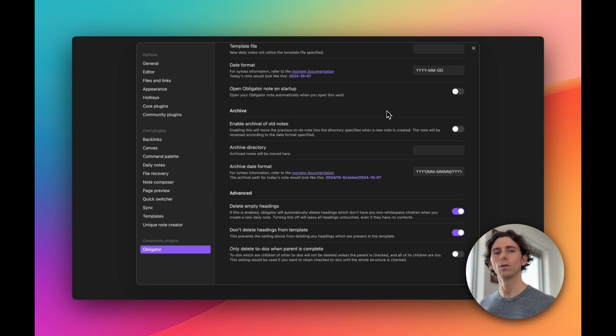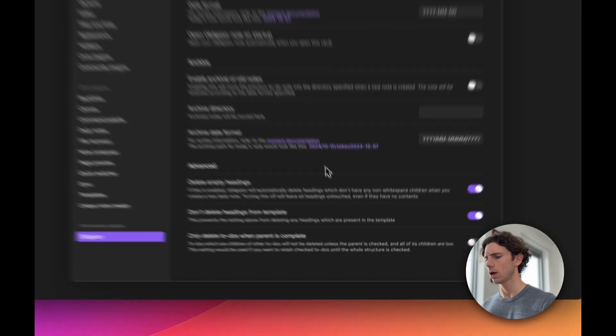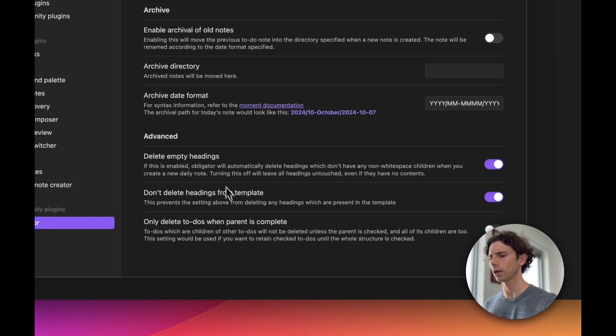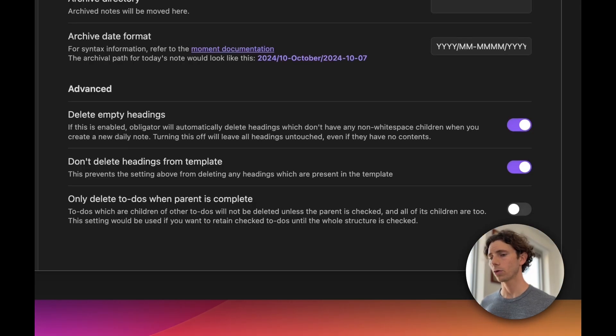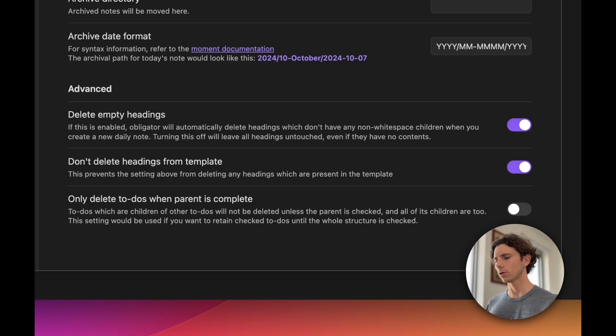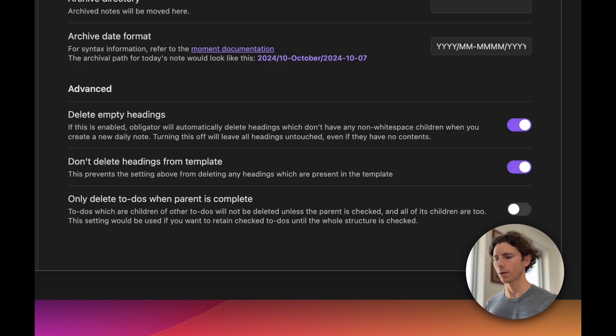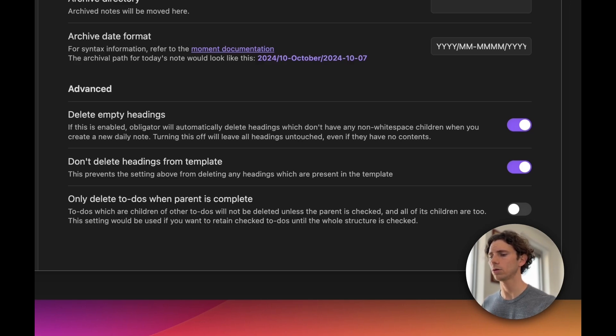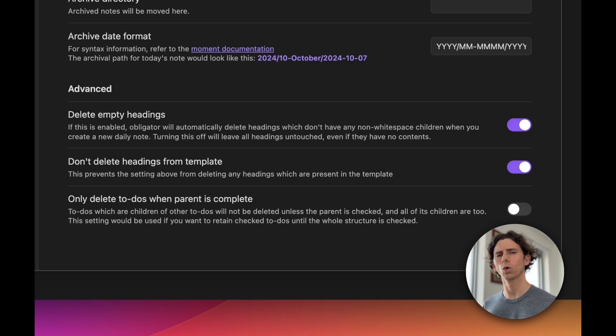Let's keep moving. There's one more thing I want to talk about on the settings page, and it's regarding the advanced settings section. Let's take a look at these two settings in particular: delete empty headings and don't delete headings from template. They're both toggles, and they're both defaulted to on. This is a good opportunity to talk about good setting design. I think the setting names are very descriptive. I think they're clear, concise sentences that just from the setting name alone, I know whether or not I might want to change those settings. The description then goes into further detail.